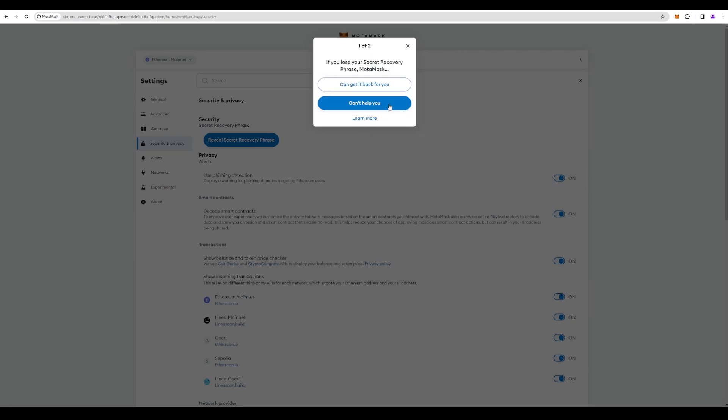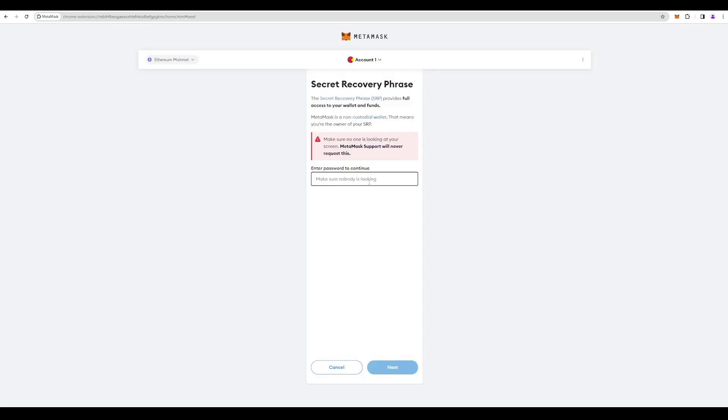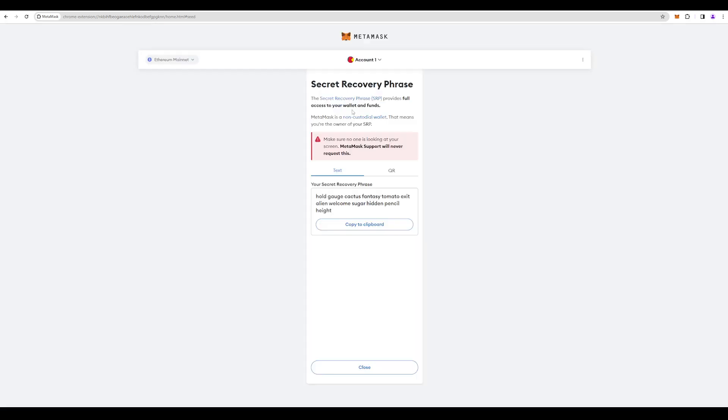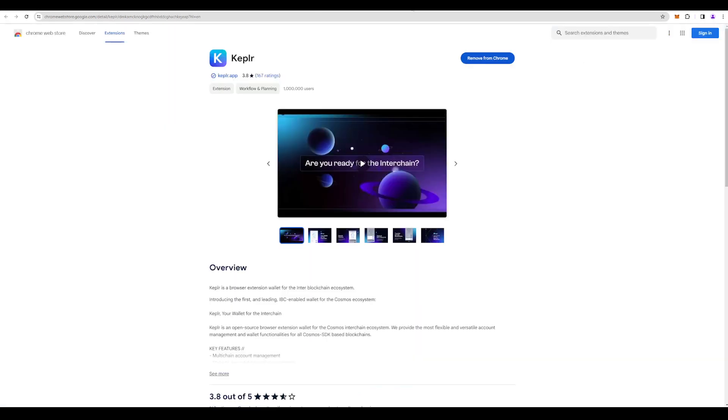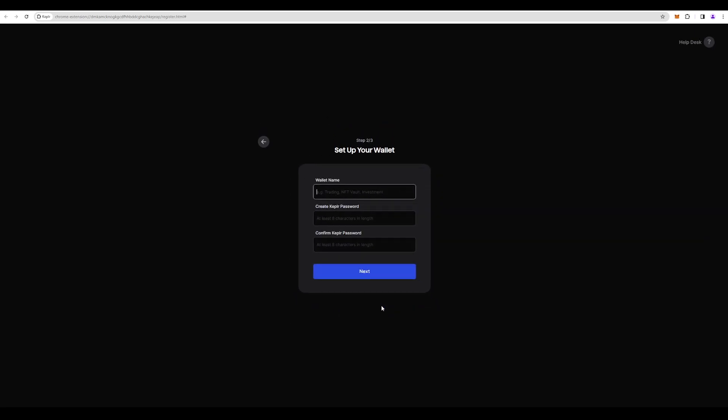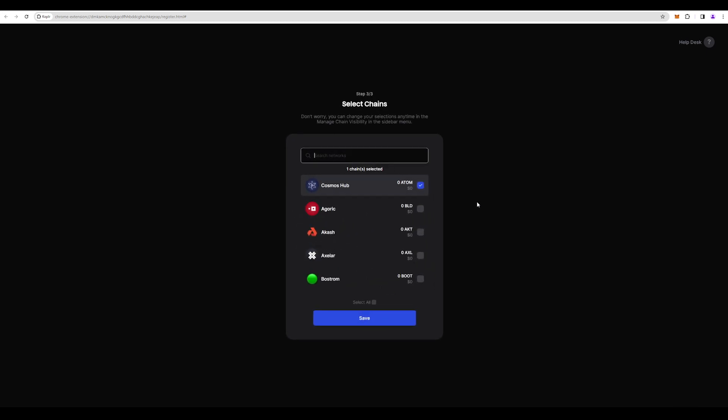Of course, you can also just use the private key and it will work as well. Test... Okay, so we have created the Kepler wallet.